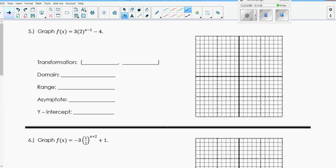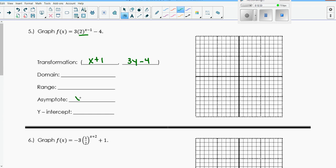Now we're going to graph two functions. First, the transformation notation: since it's x plus 1, that's opposite of what's here - and that 3 is my a value, so 3 times my y, minus 4. My domain and range I'll come back to once I graph it. My asymptote - I know it is a horizontal asymptote at y equals negative 4, since that value is my k value. Very important.